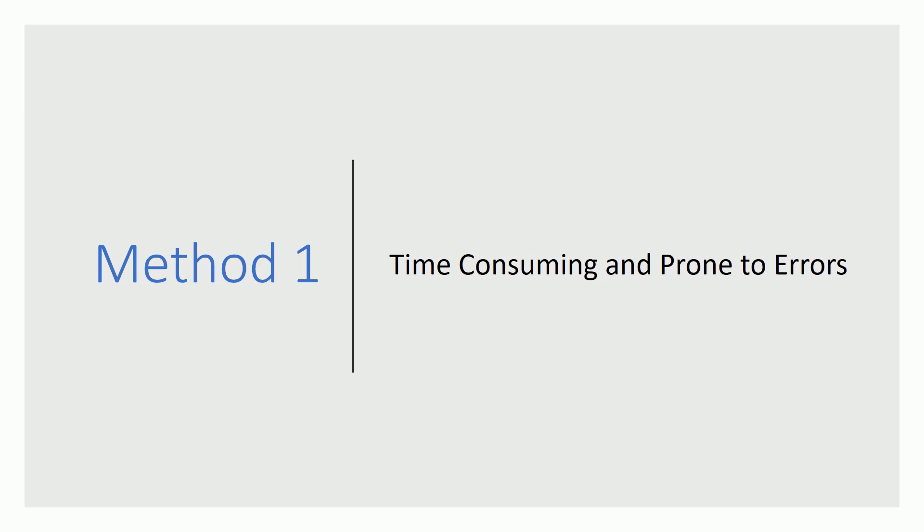Now that you have looked at method one for creating symbols, you must have realized that it is very time consuming to create symbols like that. Imagine a symbol with 300 pins. It can take forever using this method. Plus it is error prone. You are copying pins one by one or looking at the data sheet and typing. This can introduce many errors. Let us see method 2 where we will make the symbol the smart way.